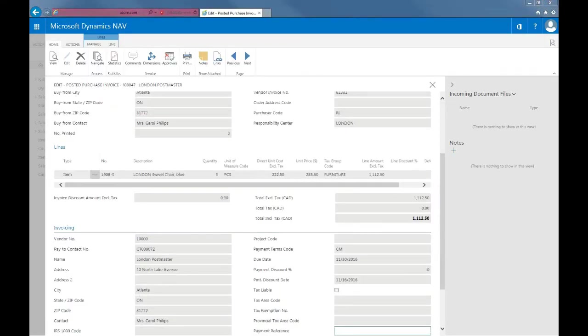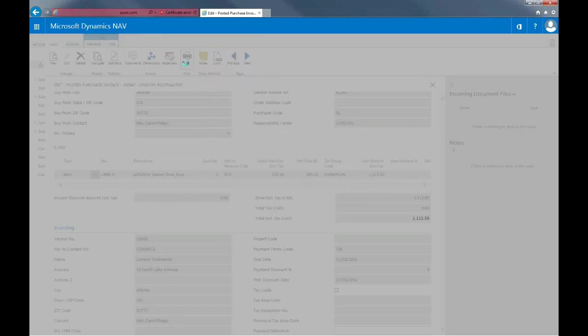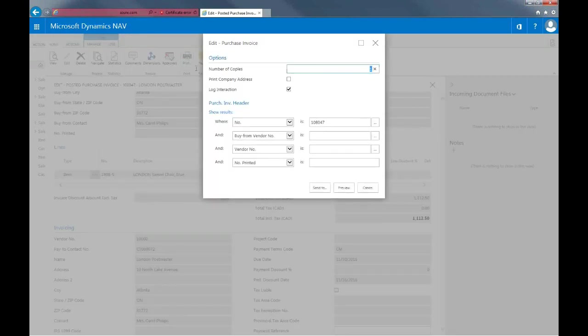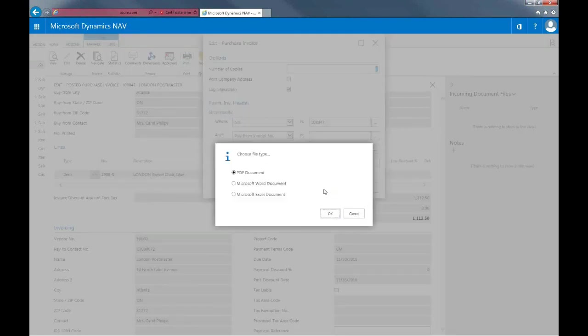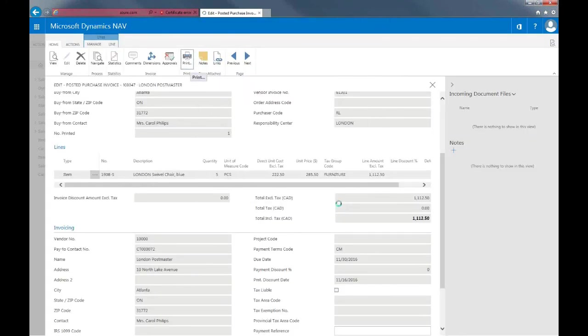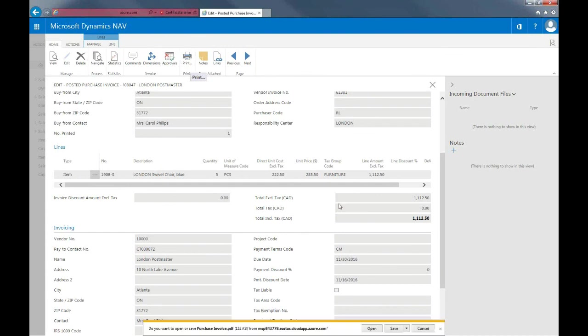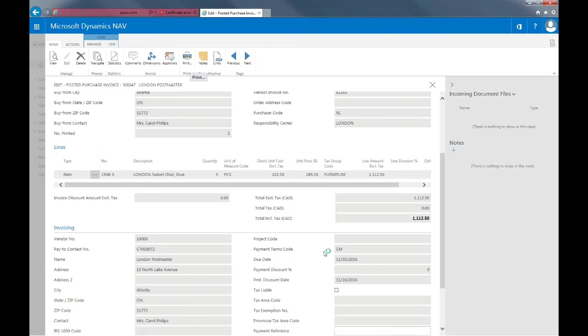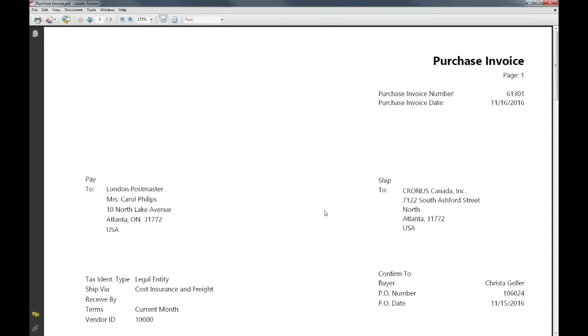You can create a copy of this invoice to print or email by selecting print in the ribbon. Select as a PDF. And here you can see our purchase invoice.